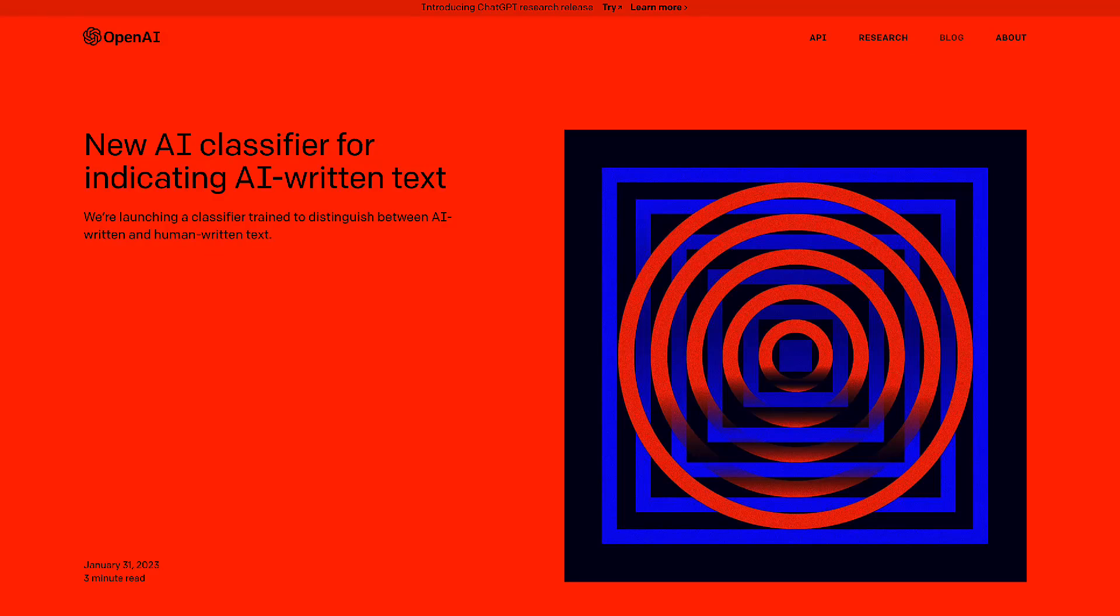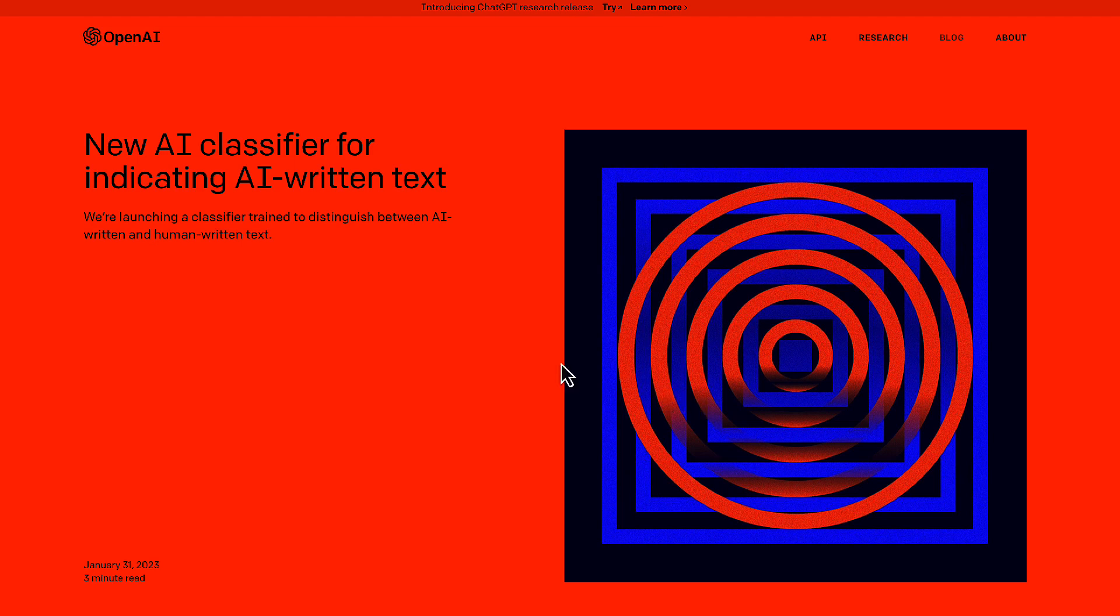Hello everyone, this is Sudipto from Technical Potpourri. Today is January 31st, 2023, and today OpenAI introduced a new tool called AI Classifier. As per OpenAI, this is a tool which is a classifier trained to distinguish between AI written and human written text.